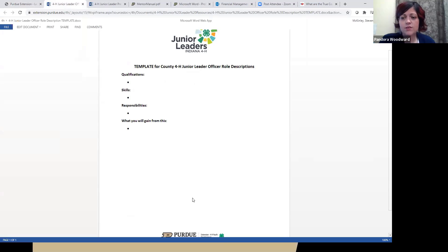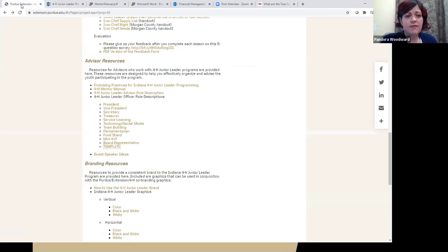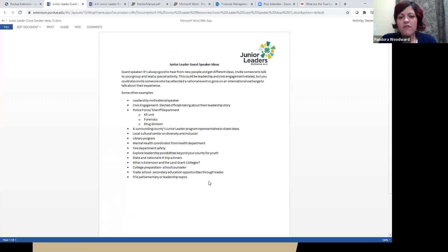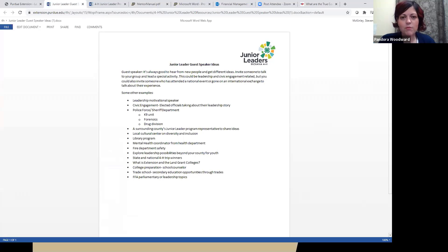The last resource I'm going to point out this evening before passing it on to Kelsey is the guest speaker ideas list. We have provided a list of suggestions for guest speakers, and we're always looking for new ideas every year. This could be a great kickoff point for our youth and officers to start brainstorming what they want to do. That list is provided for you as well. That is all I have to share, so I will pass it on to the branding and marketing portion.